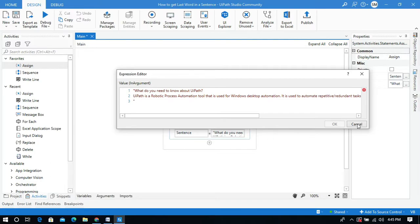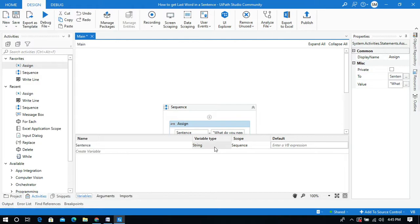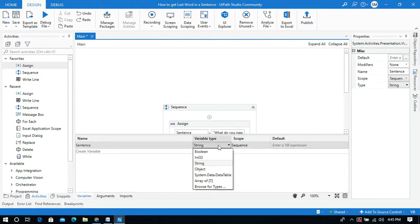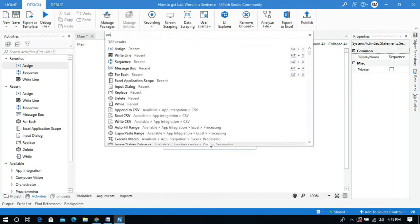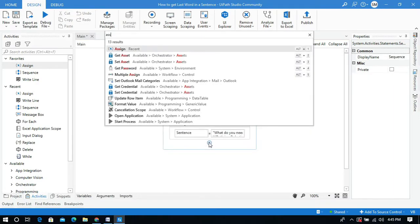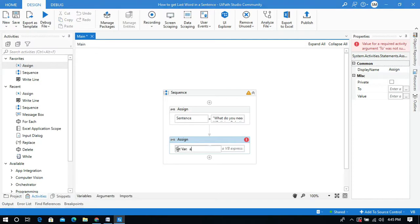I'll change the variable type to string — it is already string so let it be string. Now I'm going to use one more assign activity to split the sentence. I'm going to split this sentence into an array of strings, so I'll create a variable and name it 'after split'.